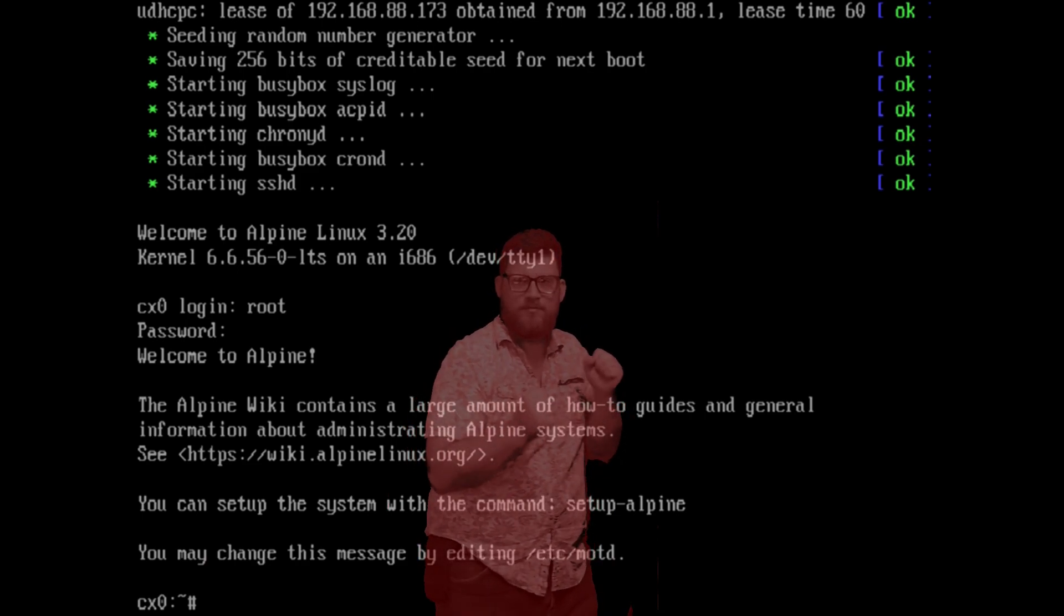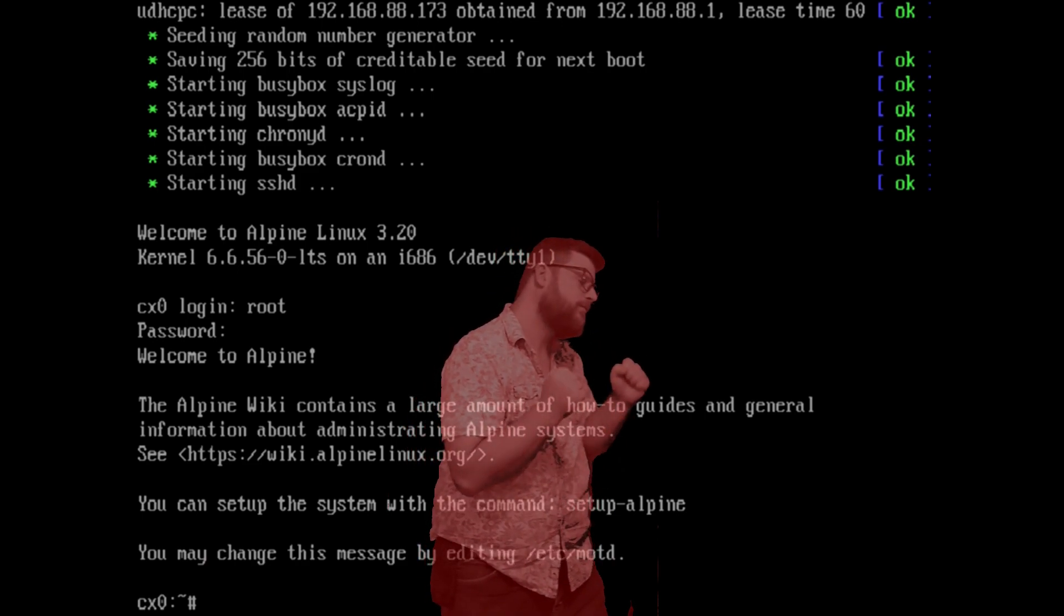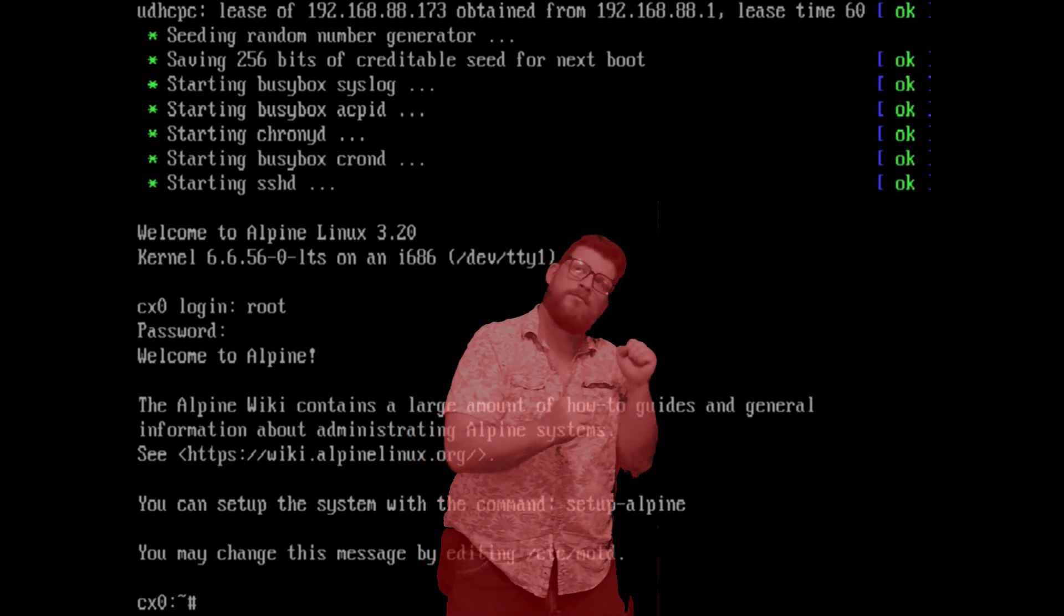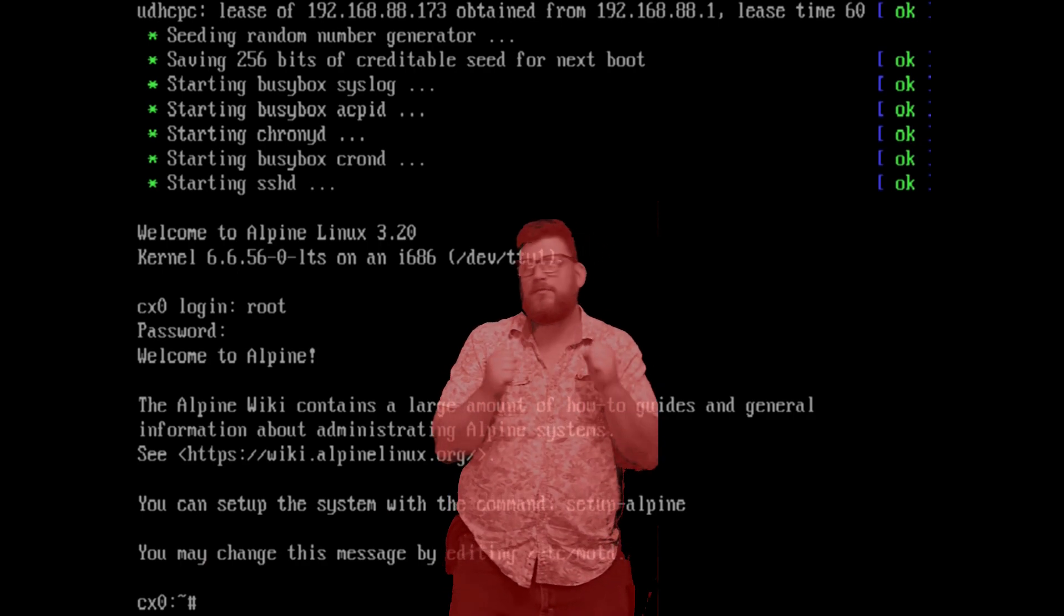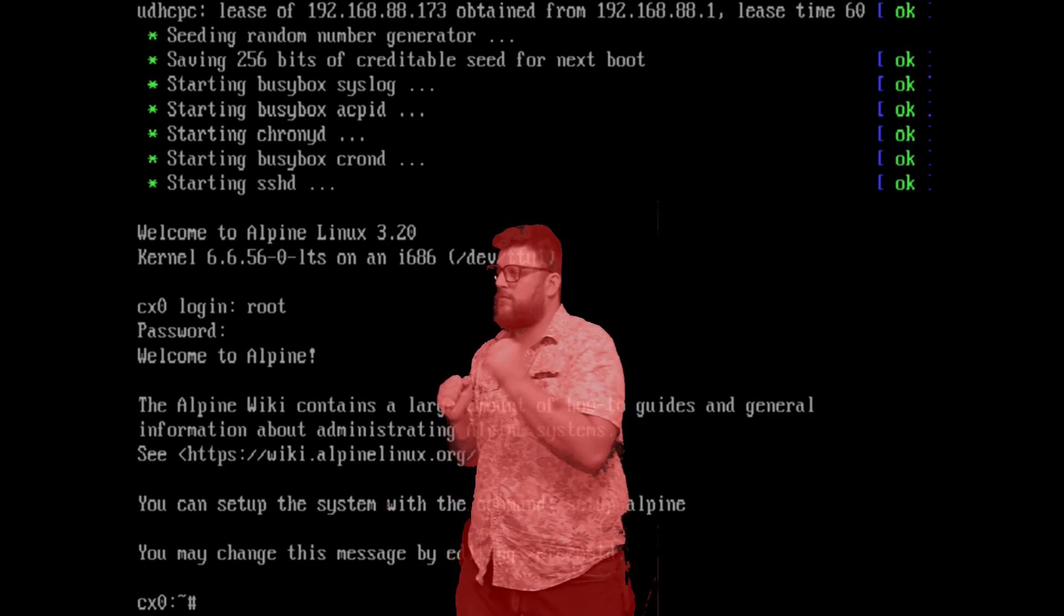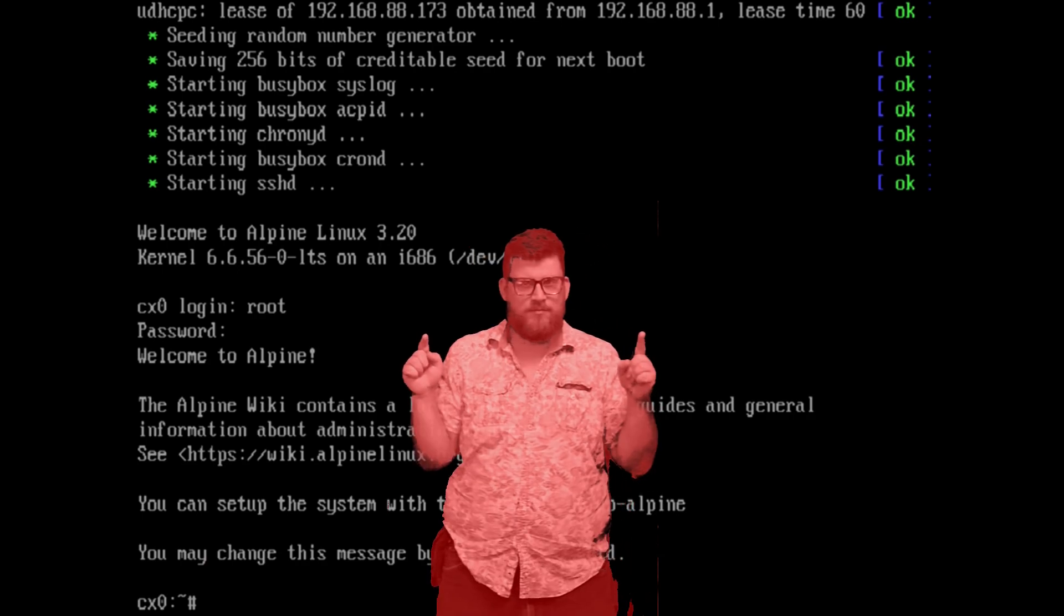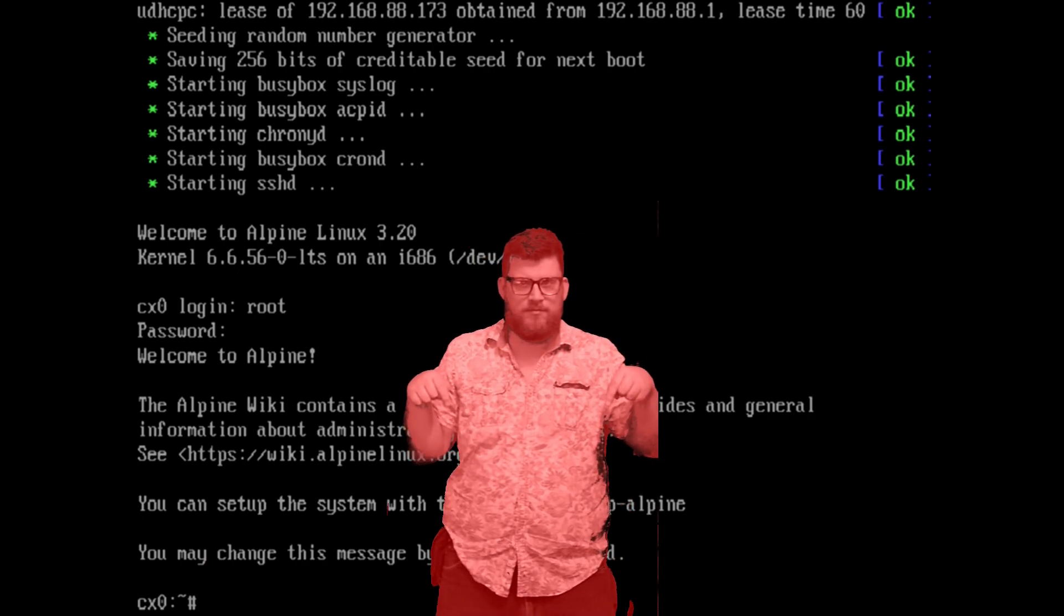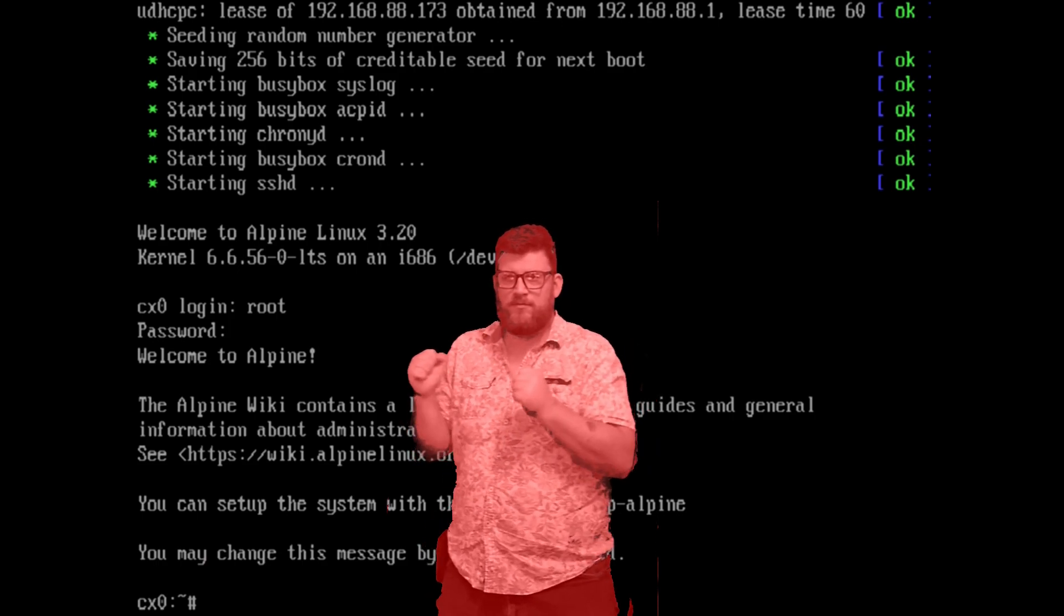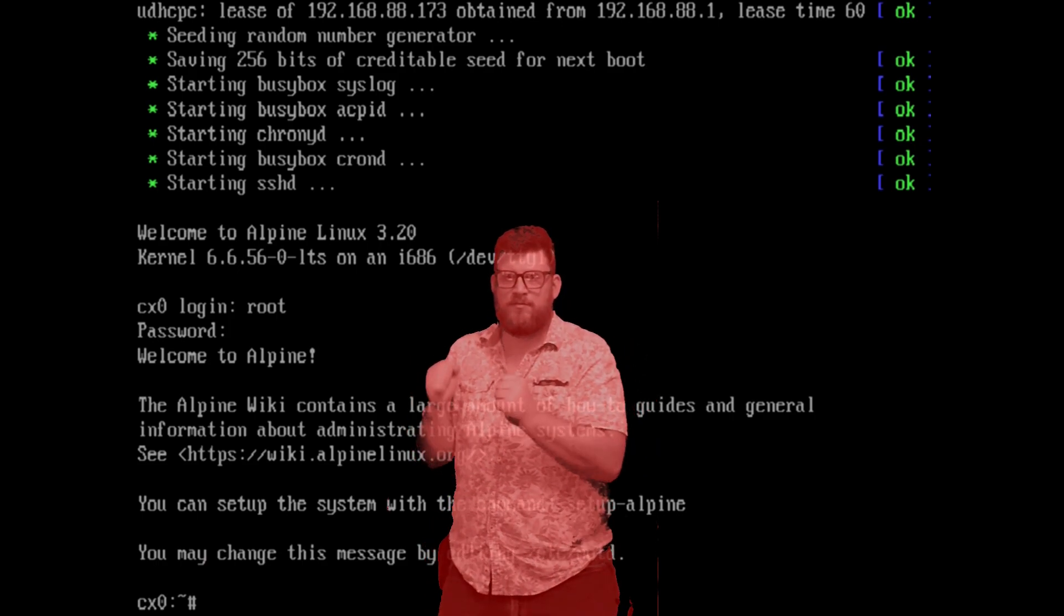Next time on Hacker Homestead, Handy will be installing packages and streaming media to your smart TV with MiniDNLA using the CX0 and more. Make sure to like and subscribe to be notified. Thanks for watching.